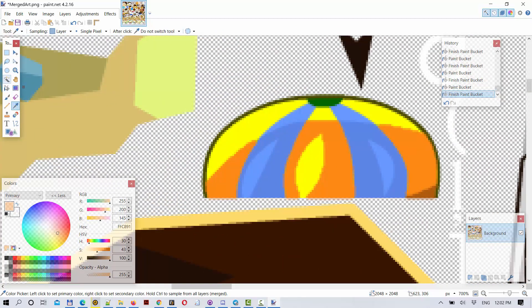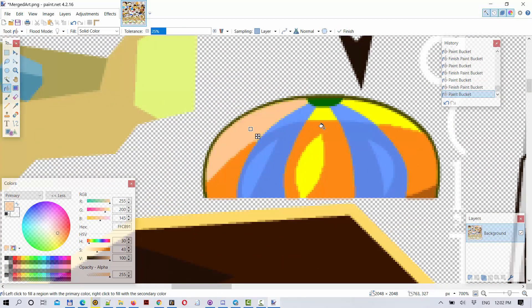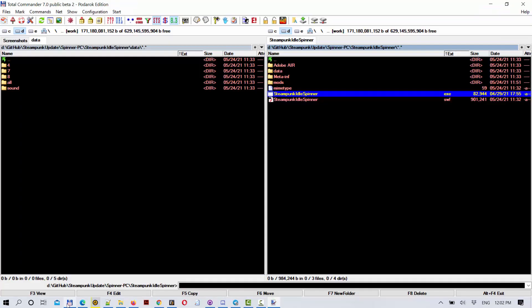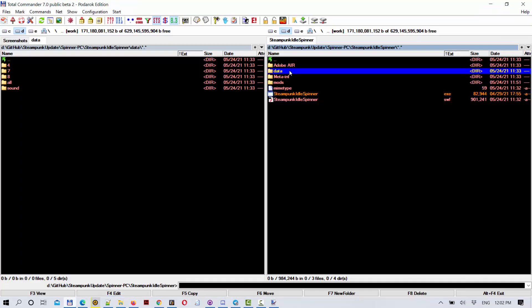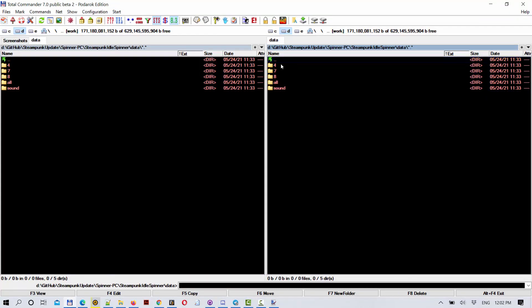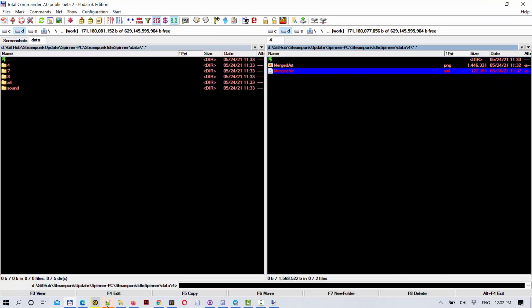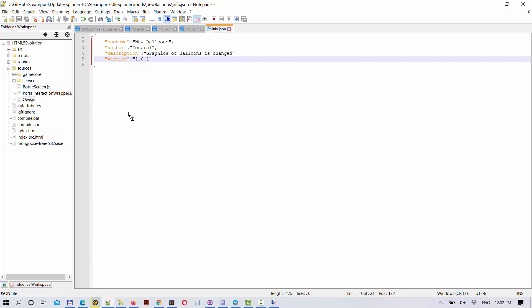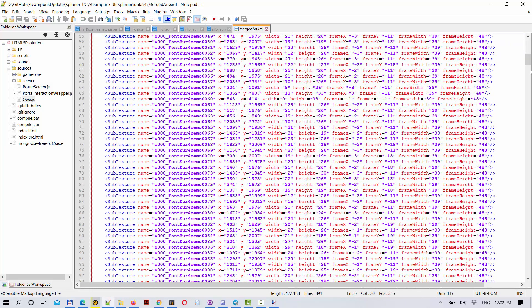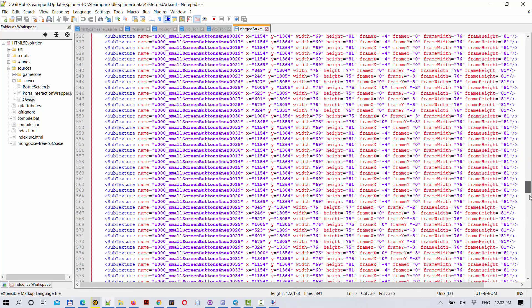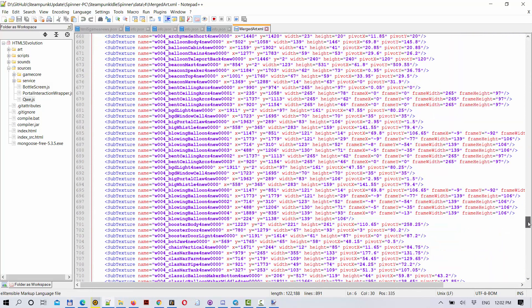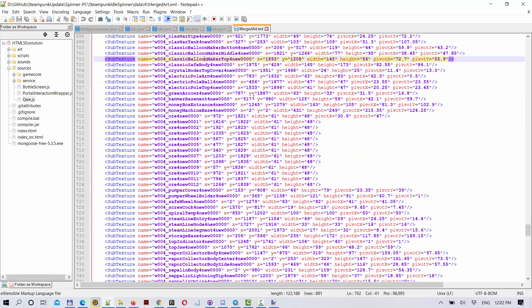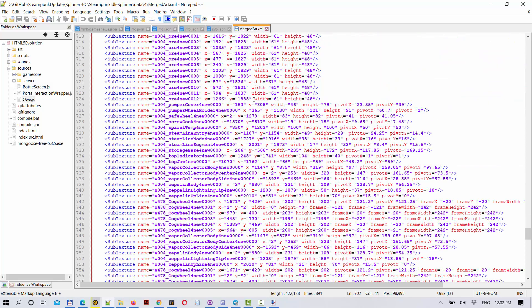to cut this texture atlas, this merged art PNG, into separate images. So here is the file which contains information - it is needed so which frame represents what.